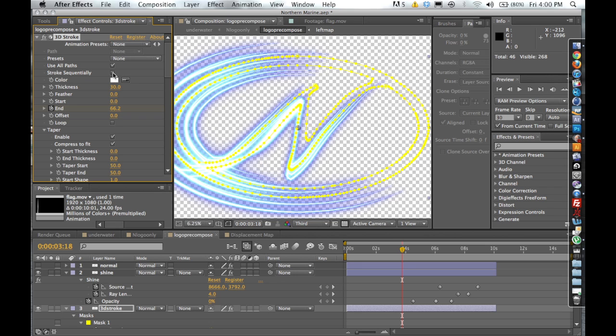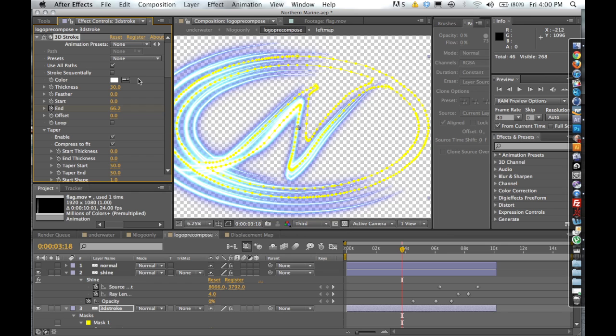We're going to look at some of the other features. In my other video, I talked about sequential stroke for the animated handwriting video. This one, I don't have it selected. But go back to that video if you want to see more in-depth explanation of the sequential stroking.